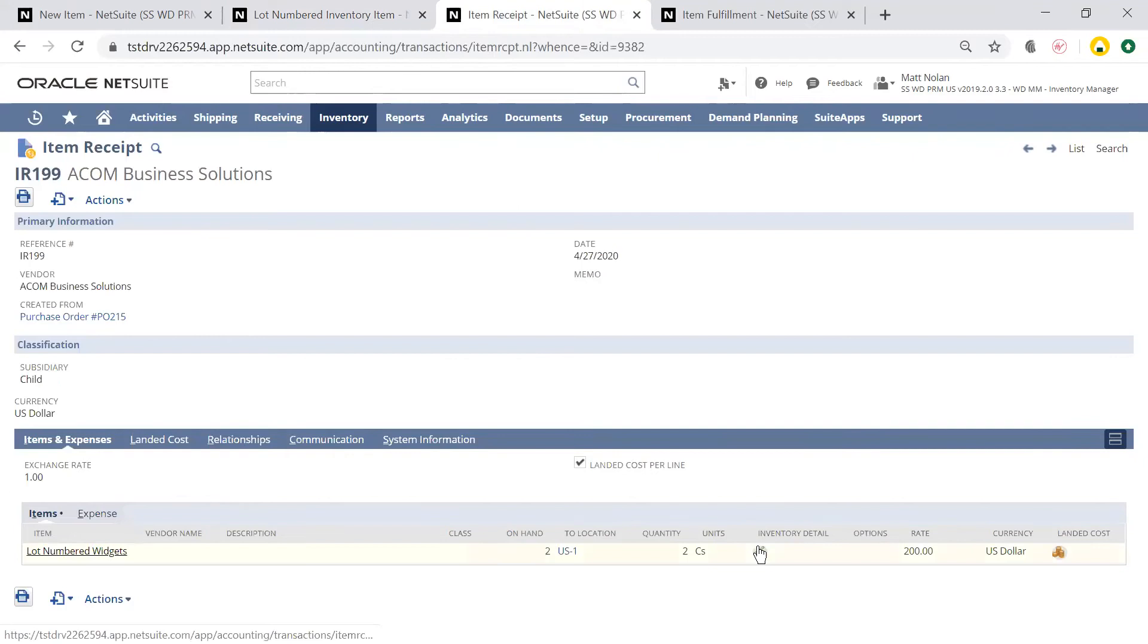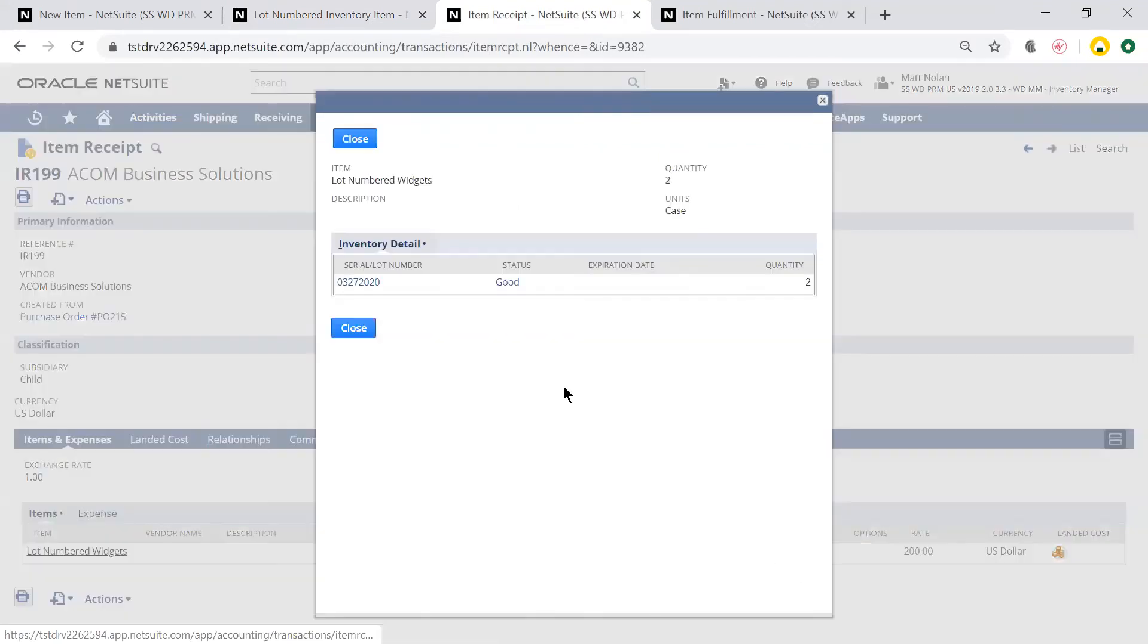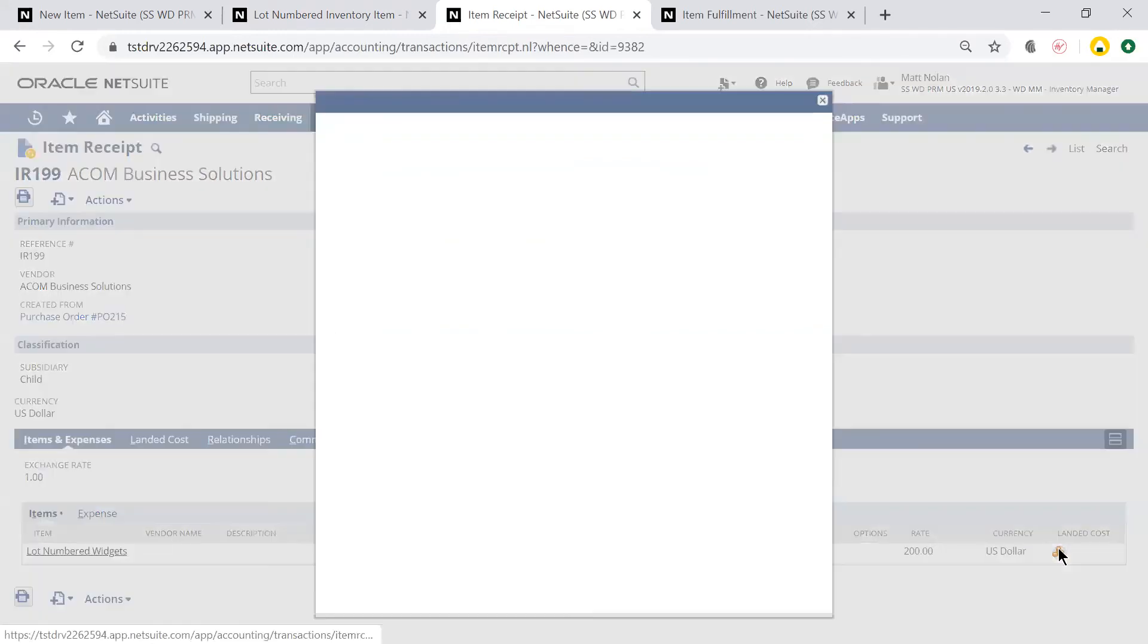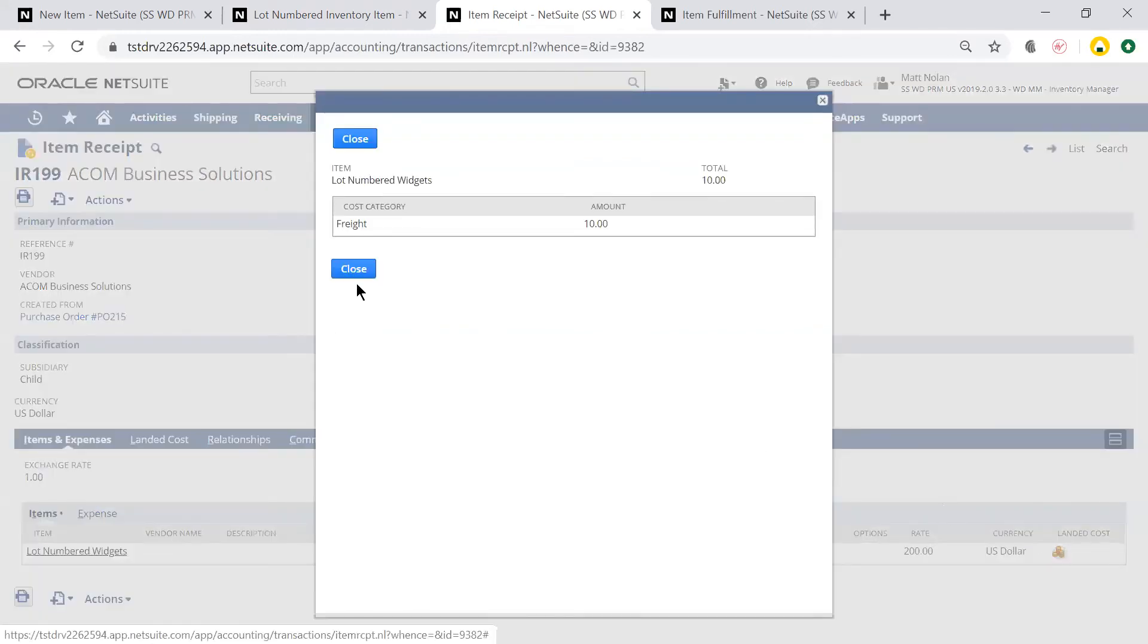So when I receive this item, I can now enter the lot number under the Inventory Detail. I also previously entered landed costs at a line item level.